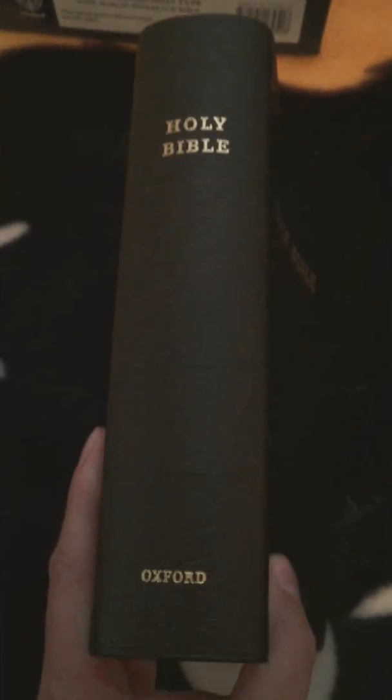And also here is the spine, traditional plain. It's red under gold art gilding. There it is, the gold, very nice. And then you see the red on the side.